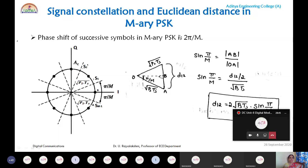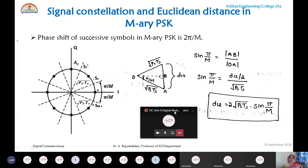Now calculate the Euclidean distance in M-ary PSK. Observe the constellation diagram and construct triangle OAB. The Euclidean distance is the distance between two successive symbols, here calculated between S₁ and Sₘ₋₁. The triangle O, A, B is formed where A corresponds to symbol Sₘ₋₁ and B is the midpoint.